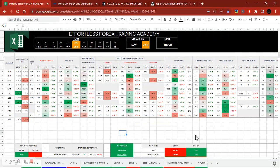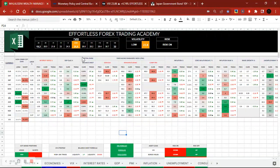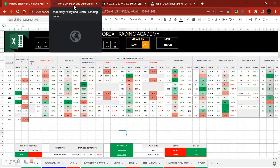Central banks are, in my opinion, one of the most important components of trading — specifically the foreign exchange markets. To understand the law, we need to understand who central banks are and what they essentially do. Looking at the IMF — the International Monetary Fund — under monetary policy and central banks: 'Central banks play a crucial role in ensuring economic and financial stability.' That first sentence alone tells you everything — ensuring economic and financial stability means proper, stable growth.